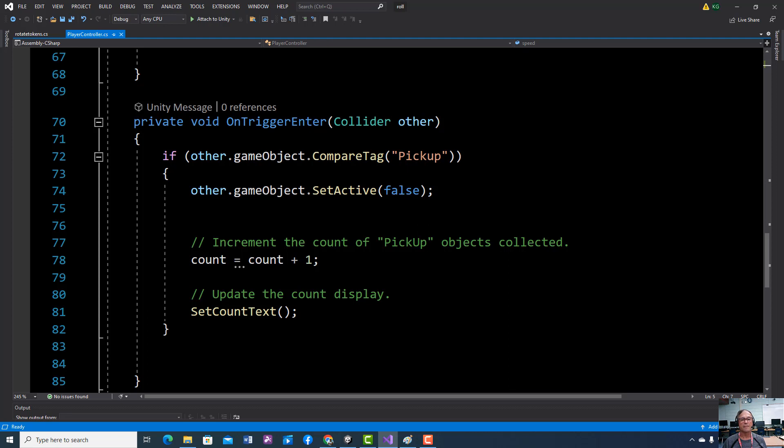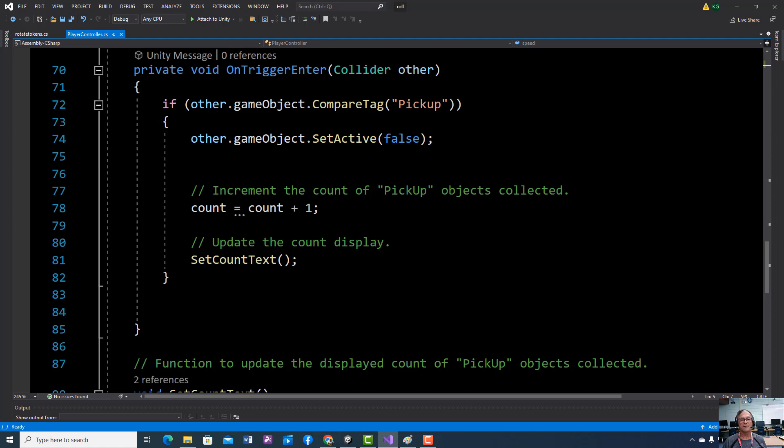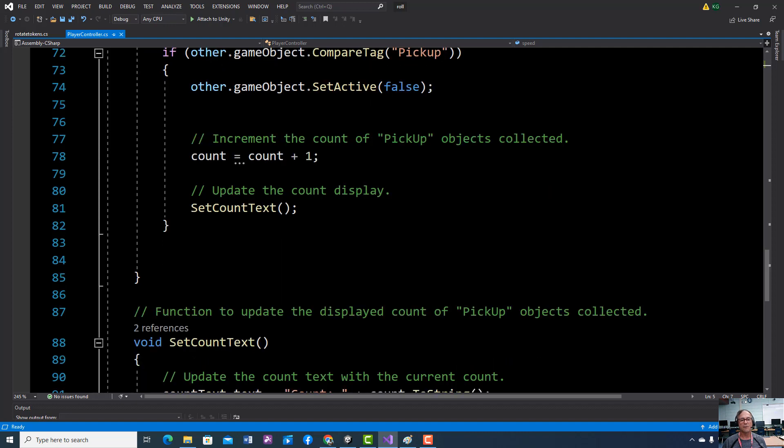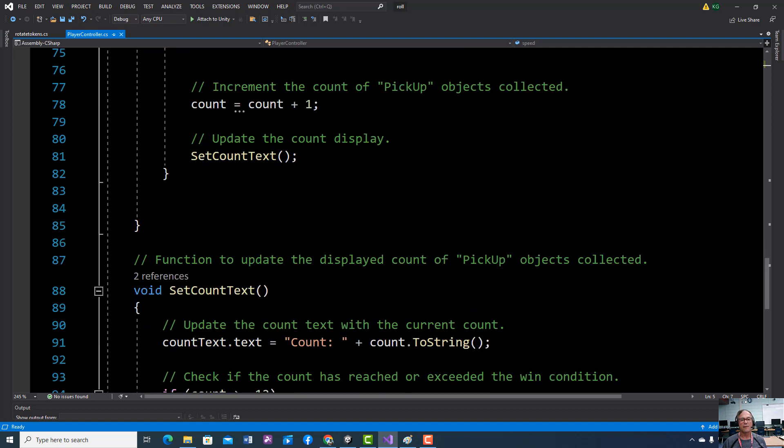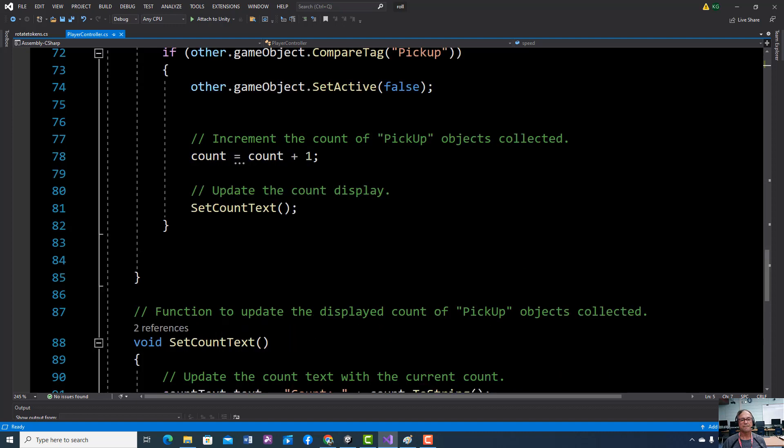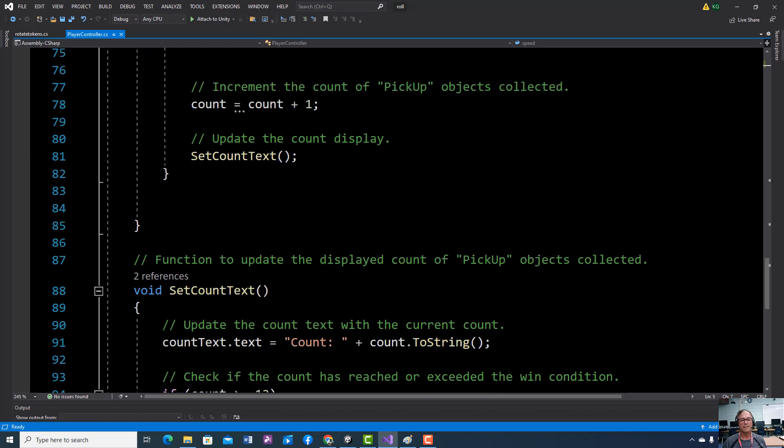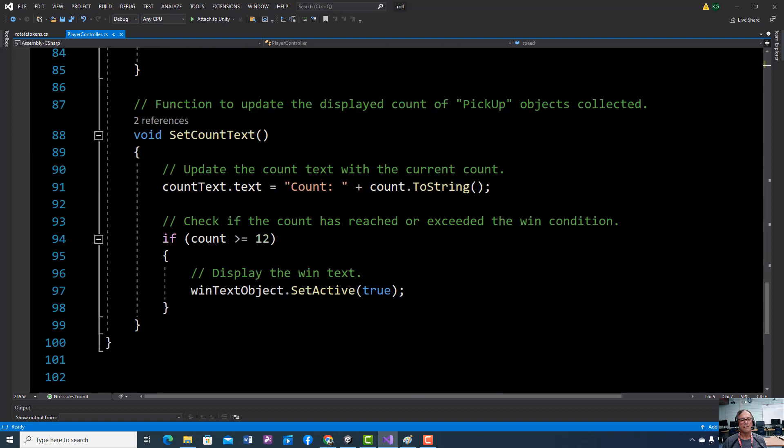So first of all, for a pickup, if we have an object with the tag 'pickup', we're going to pick it up. If not, it's going to be false. And every time we pick one of these cones up, it's going to increase our score.